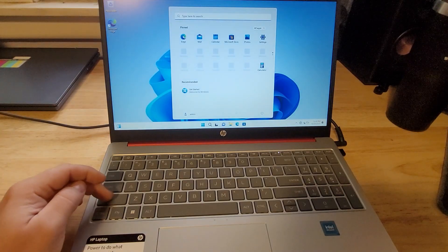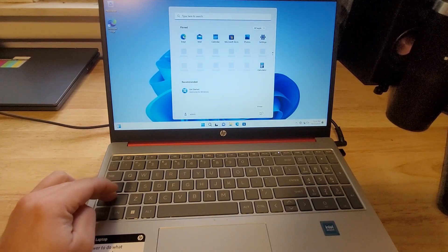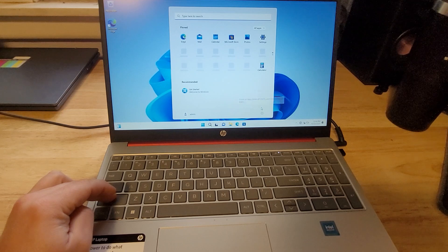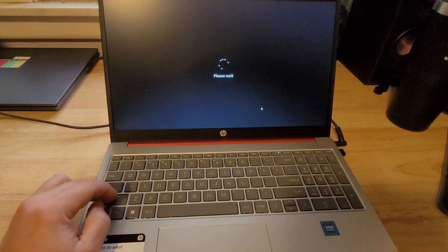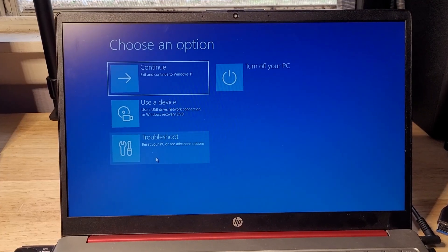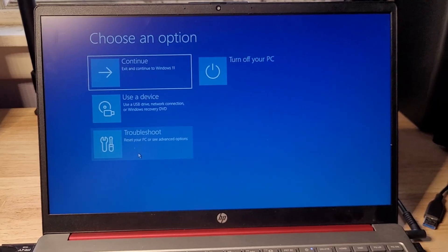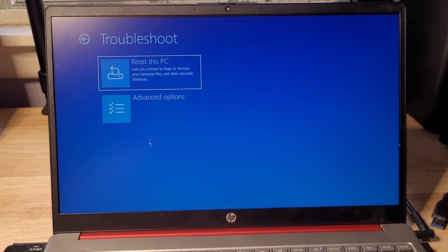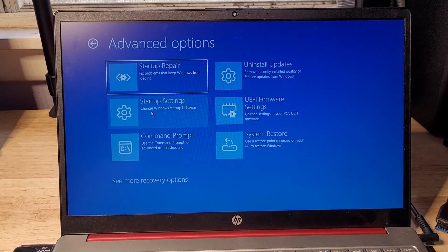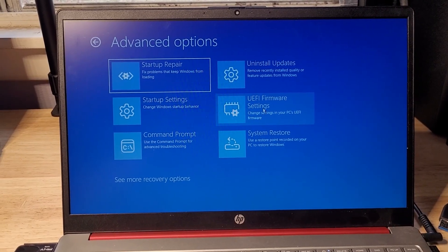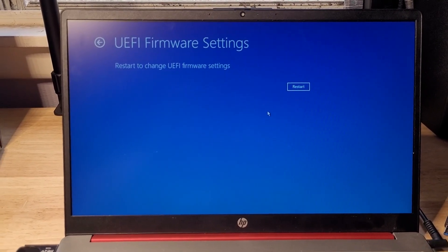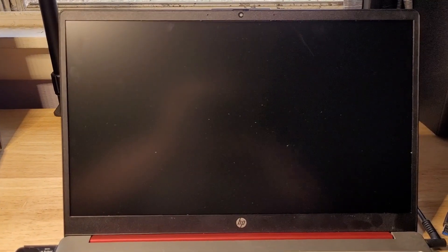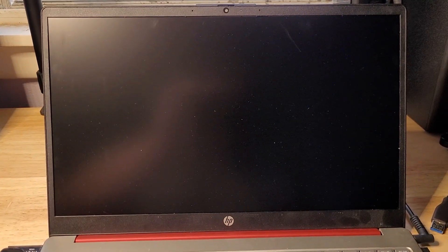If your computer is already running, hold down the shift button and then restart your computer while holding shift the entire time. After a moment or two you should see this screen. Go down and click on troubleshoot, then advanced options, and then UEFI firmware settings. It should prompt you to restart. Your computer will then restart and boot straight into the BIOS.